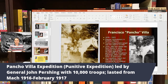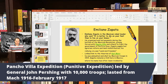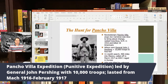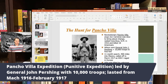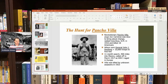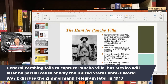Pancho Villa's real name was Doroteo Arango — Pancho Villa was kind of a nickname. The attack angered the United States, and Woodrow Wilson decided to send forces into northern Mexico to go after Pancho Villa. That became known as the Pancho Villa Expedition. General John Pershing sent around 10,000 troops. It took almost a year trying to go after Pancho Villa, but they could never capture him — he was like a fox, which the Mexicans are still somewhat proud of today.